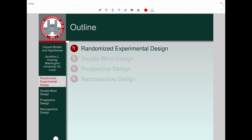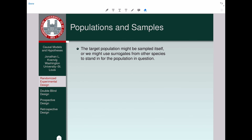Let's talk about an example of a randomized experimental design. In such randomized experiments, the target population might be sampled itself, or in many cases we use surrogates from other species to stand in for the population in question. This raises a question, because if you're interested in saccharin use in human beings and whether it's a dangerous practice, and you use surrogates from other species, you need to know why a certain surrogate is relevant and others aren't.